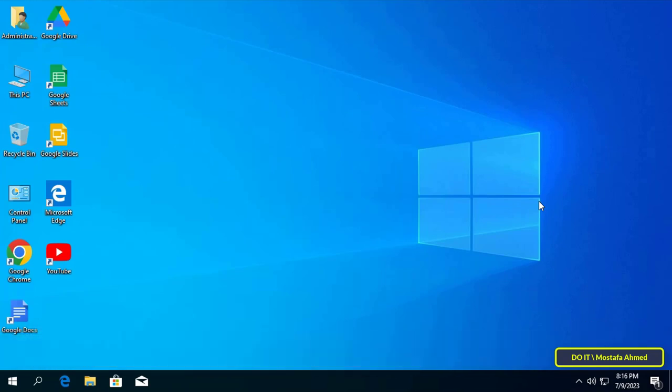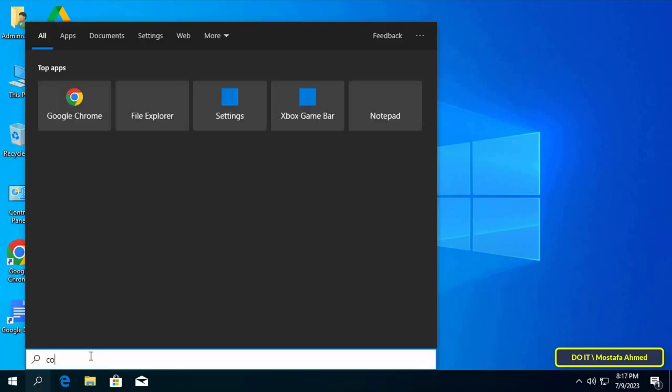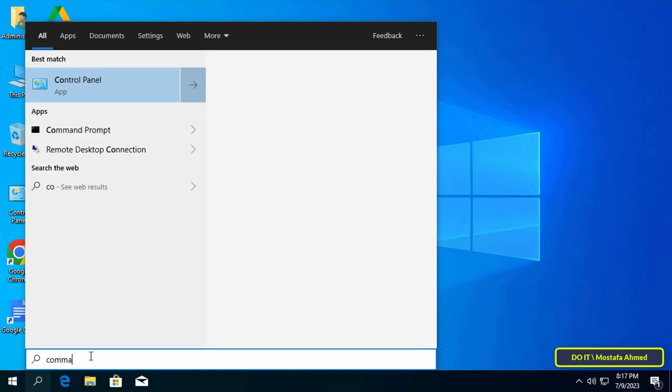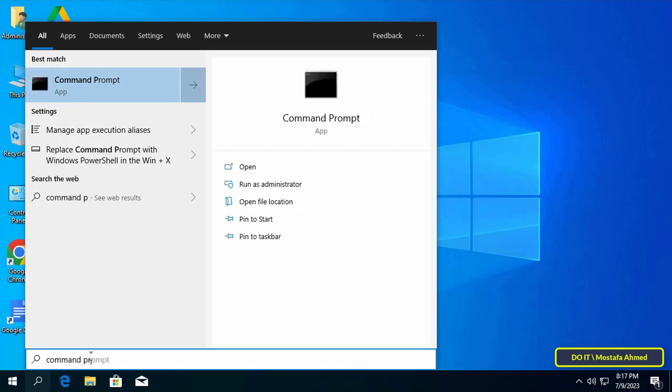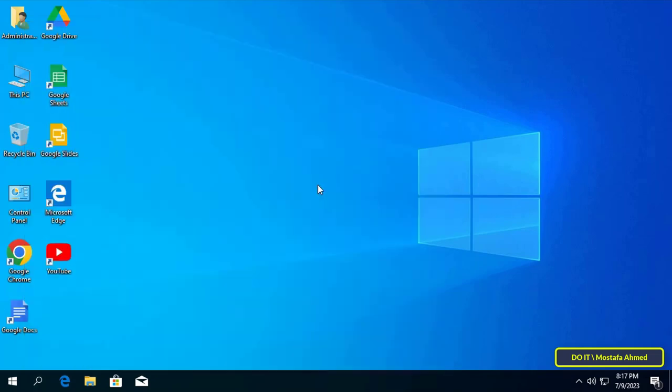The steps are very simple. I will explain it to you step by step. The first step is to open the search box and type Command Prompt. From the search results, open Command Prompt but run as administrator.